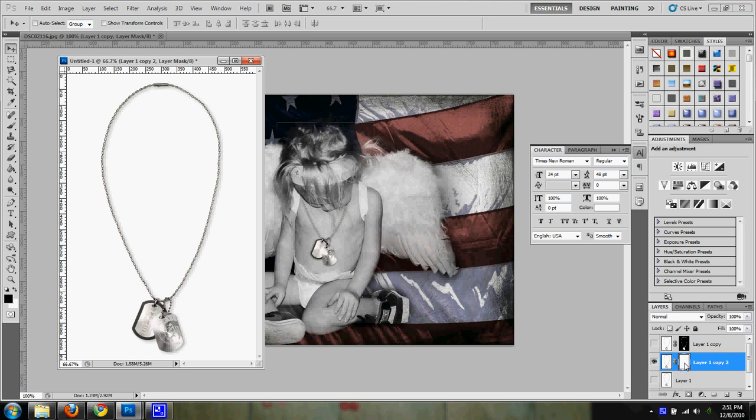When you add a mask, it normally adds it as white so that means it's going to show everything that is in the photo. When you start painting with black or using your paint bucket with black, that's what's going to be hidden.